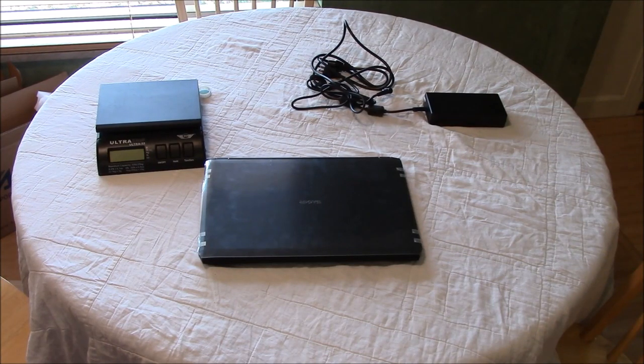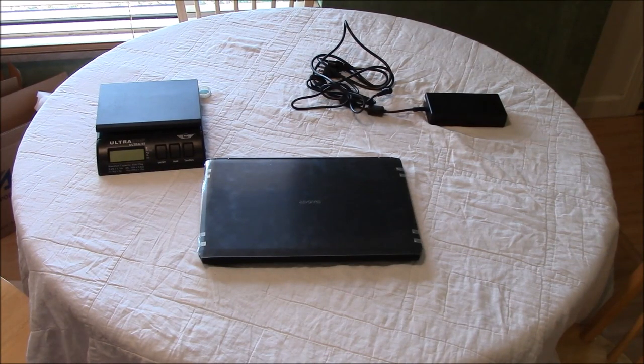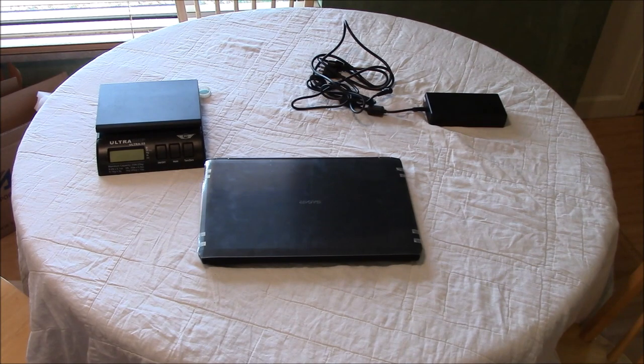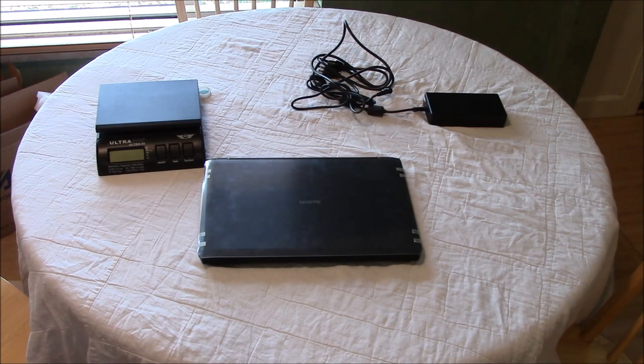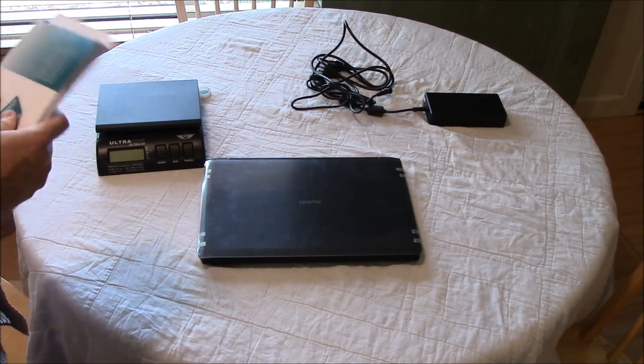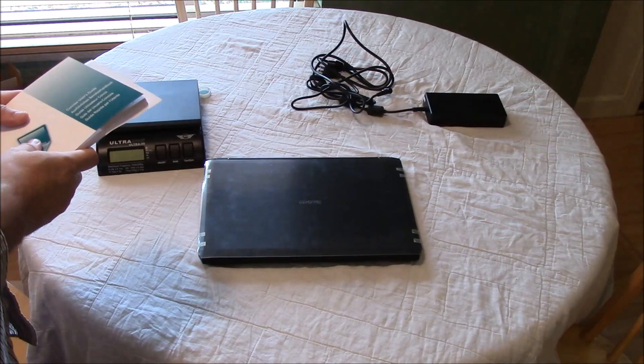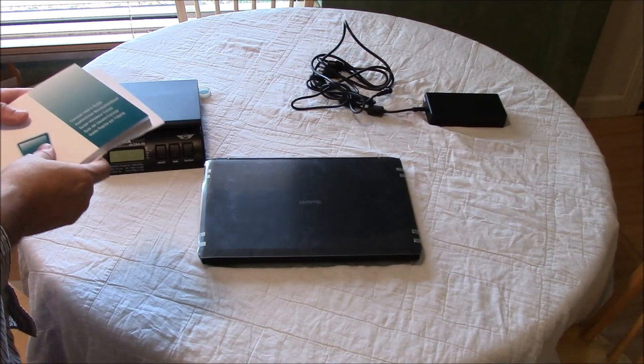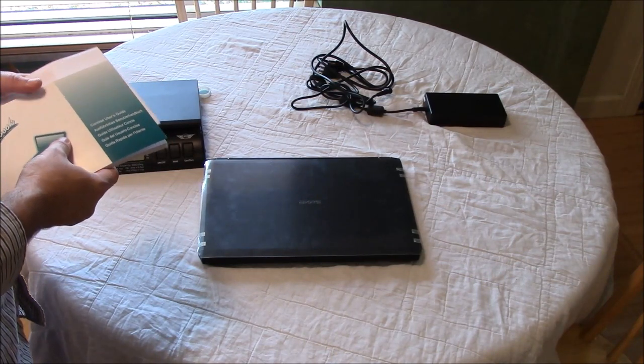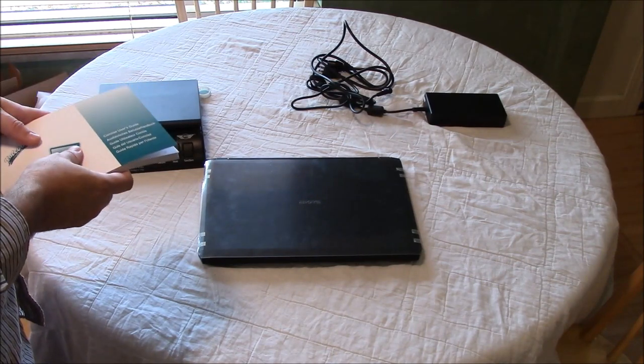Hello, this is HTWingnut and today I just recently received the new Sager NP-8651 I believe it is based on the Clevo P650SE.